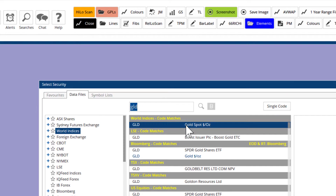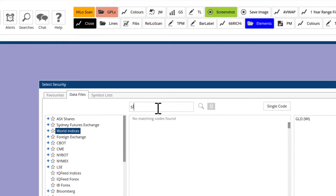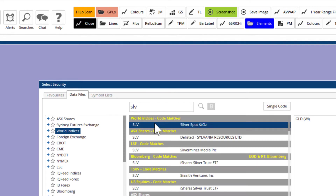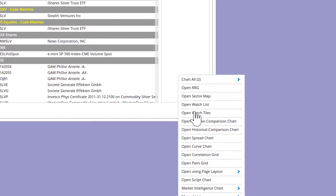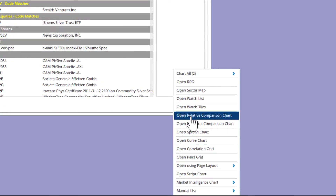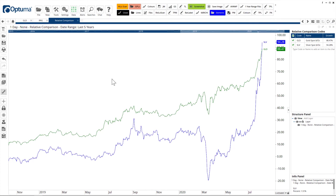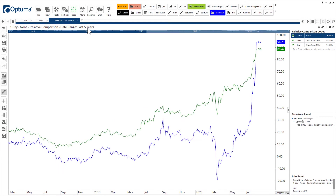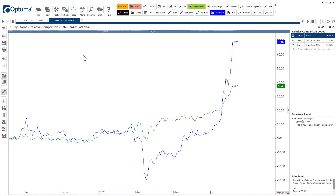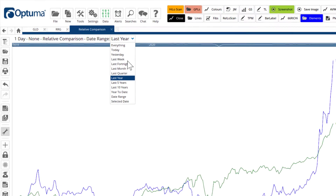First I'm going to click multiple codes — so GLD for gold, SLV for silver — and then open the list as a relative comparison chart, which is going to make a percentage change view. I've got it over the last five years, but we can do it over the last year, and you can see silver is up 69% compared to gold at 37%.